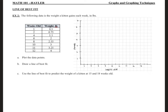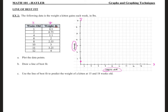We have the following data for the weight of a kitten that it gains each week in pounds. On the provided graph, the X axis represents weeks old and the Y axis represents pounds. The weeks old is my X and the weight is my Y. At one week old, the weight is 0.5 pounds — that point is right here on the graph.